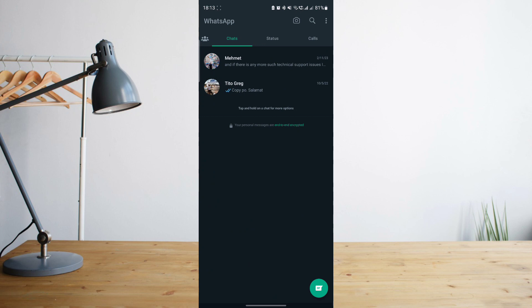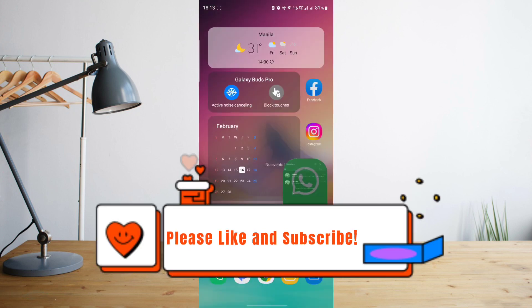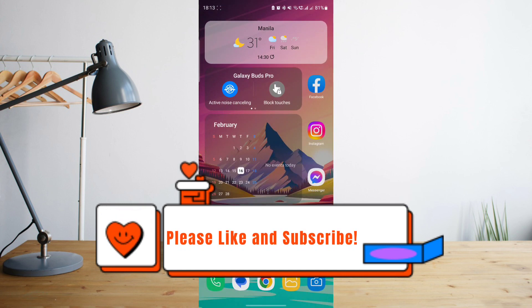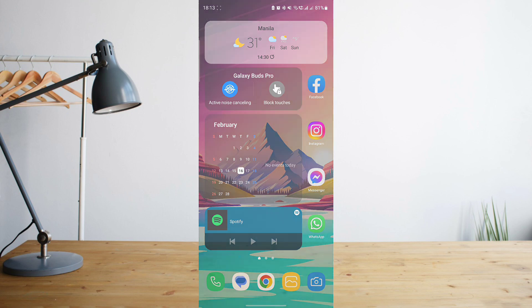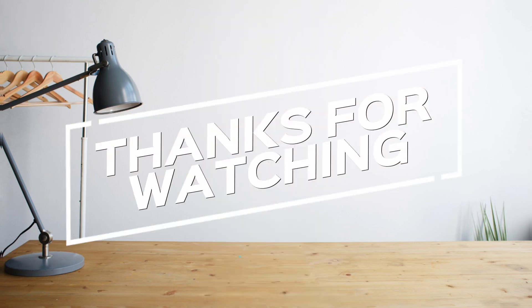So that's basically it. Hope you enjoyed the video. Please don't forget to hit like and subscribe. Again, this is How to Search and see you on the next one. Peace.